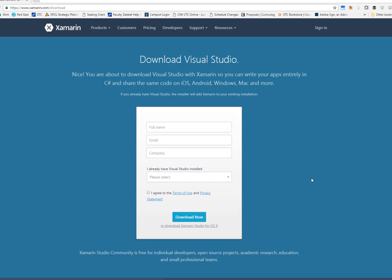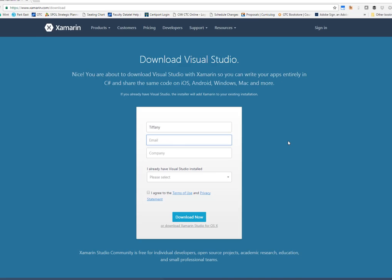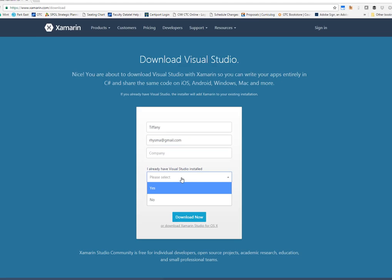Otherwise, it's only going to download the Xamarin tools that you need for your already existing Visual Studio installation. You can go ahead and put in your information into the box. I'm selecting that I already have Visual Studio installed. Agree to the terms and you can download.